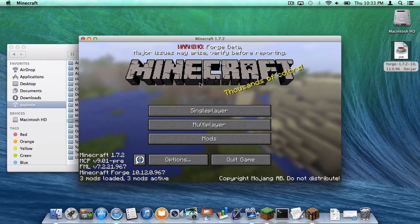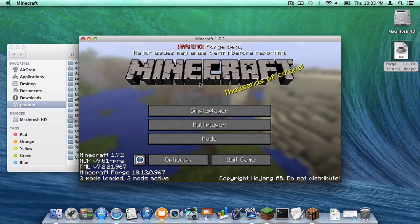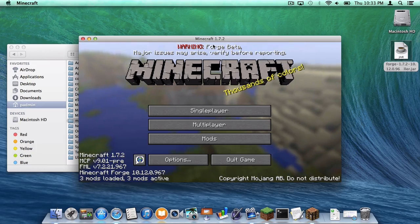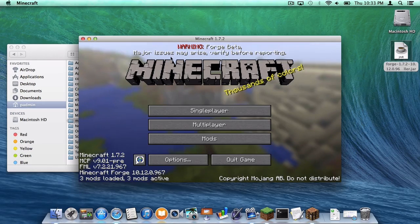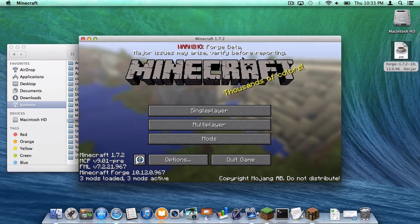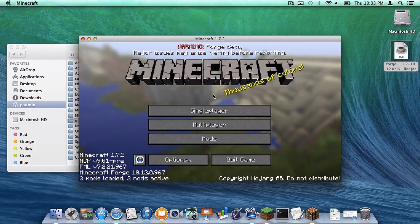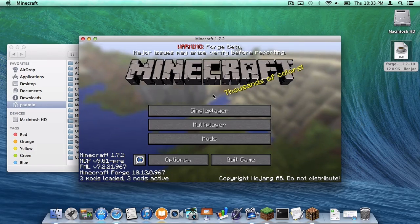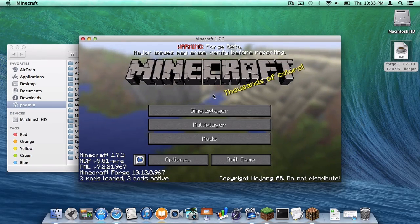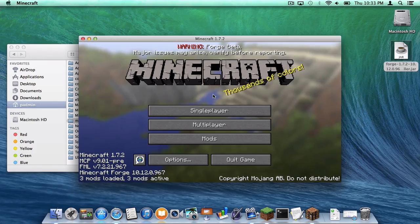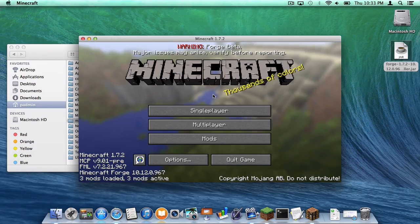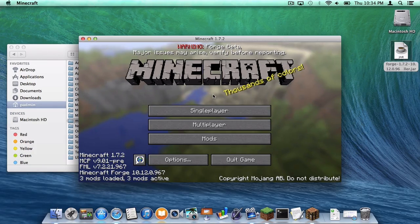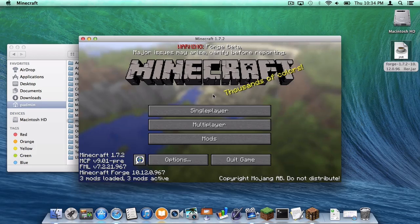Now notice here, this is the first Forge build for 1.7.2 that I have downloaded. It is a Forge beta. Major issues may arise. Verify before reporting. So remember, there may be issues with this version of Forge. It is a beta. Do not worry. They will keep improving as time goes on. This is the first one. Maybe by the time you are watching this video, there might be a new version of Forge.